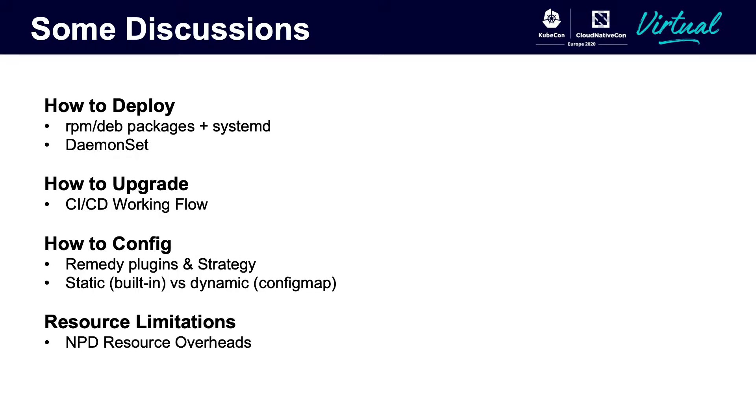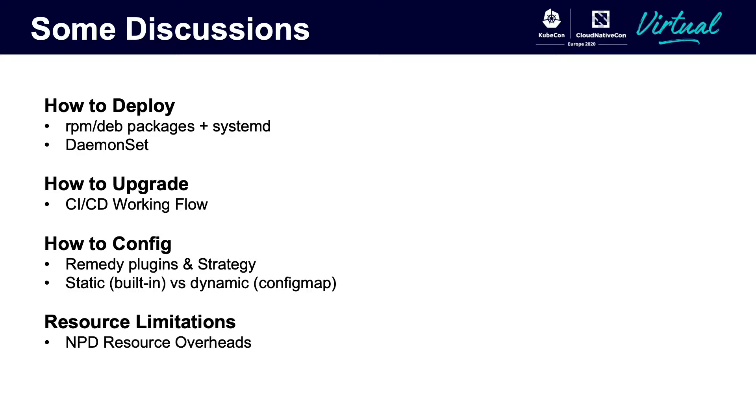Here I want to have some discussions for the deployment of the detector and the repairing agent. Normally, there are two ways. One is through RPM or Debian packages. The other is using daemon sets. We can't say which one is best. But in our practice, we use daemon sets by considering the upgrading effort. Since the repairing scripts and the detecting plugins will be changed frequently, it is hard to have a static strategy to manage this, and we use config maps to store our strategies as well.